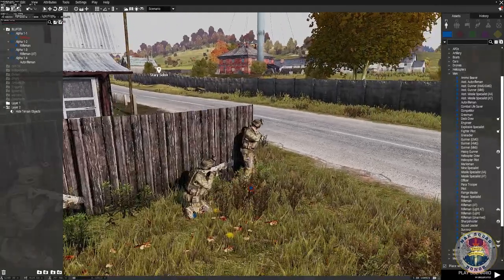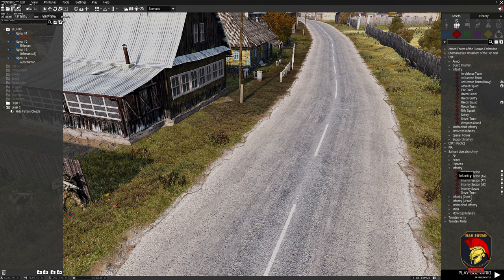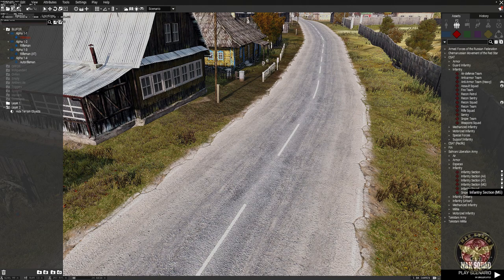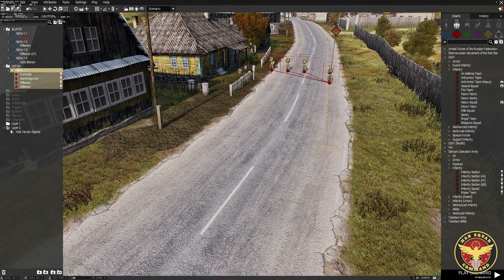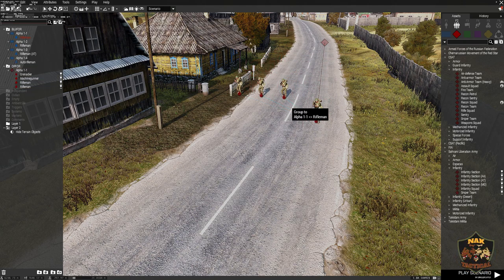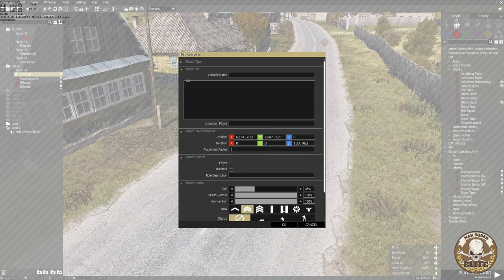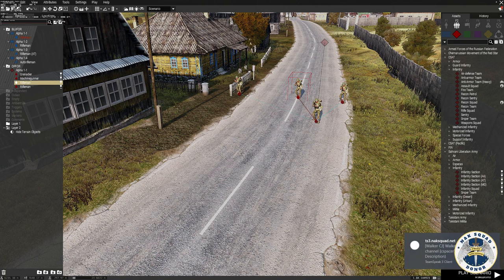Now just place some OPFOR. I'll use the Surrounding Liberation Army since they don't look as advanced as CSAT — you could use FIA or whatever you want. Place an infantry section, rotate them, hold Shift to drag them up. Obviously that's not ideal positioning so I'll reposition them to look like they're in a slightly calm formation.